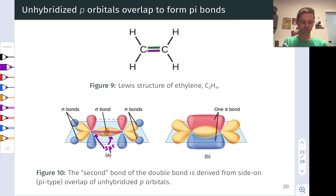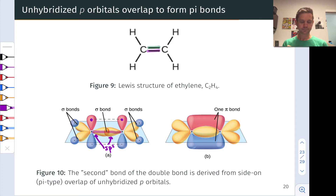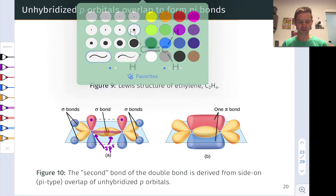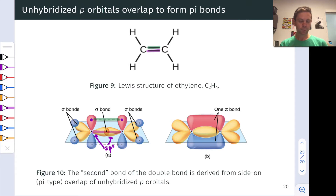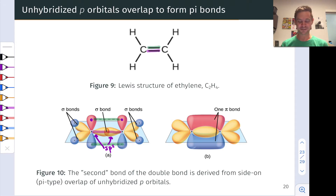There's a fourth electron in this unhybridized p orbital that can engage in bonding as well. Because the p orbitals are aligned in a side-on fashion, as we saw previously, that's a typical picture of pi bonding — the second bond of the double bond is a pi bond. We can imagine this interaction between the red and blue lobes of the p orbitals on those carbons as involving a pi bond, but there is overlap both above and below the molecular plane in a pi bond, and here you can see how the electron density gets sort of smeared above and below the plane.